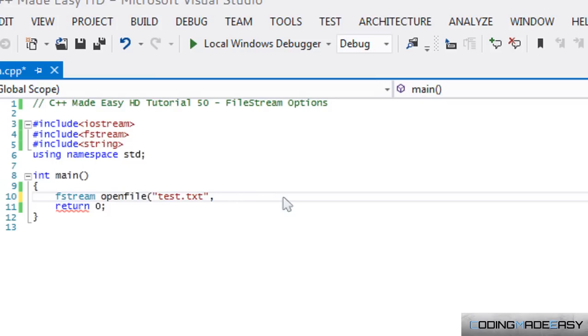Well, if for some reason, when you call ifstream or something, you want to erase a file, you want to erase the whole file or whatever, or do whatever you want to do to it, then you can do that using iOS::trunc. Okay, so those are different options.